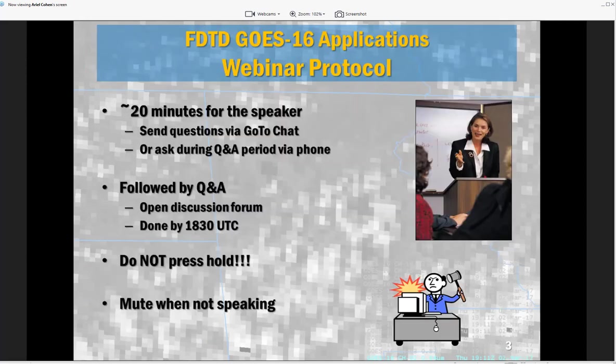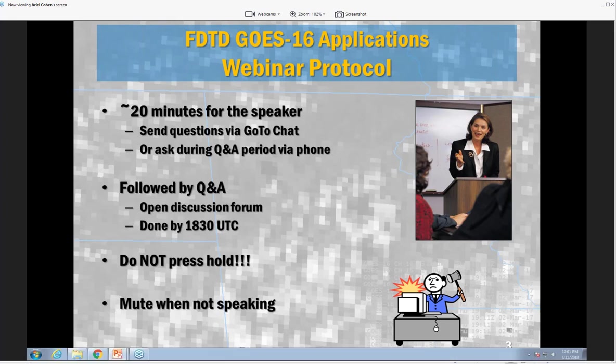Just to go over some protocol: we'll have approximately 20 minutes for our speaker, after which we'll have a question and answer period, and we'll be done by 1830 UTC. Remember, do not press hold, and remember to mute when you're not speaking.